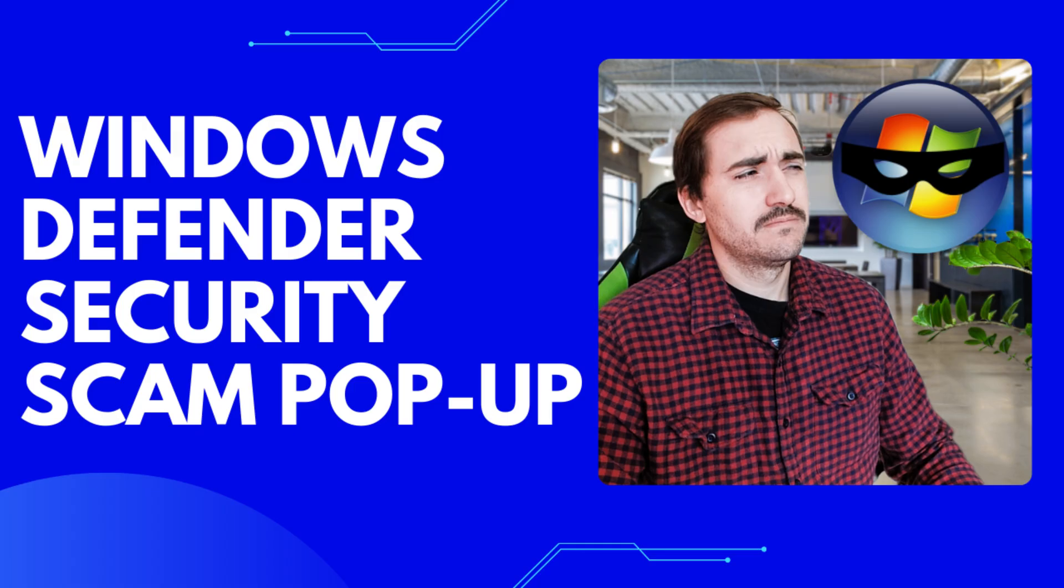And the first video I want to do for Mac is a pretty special one. It's a follow-up or an addition to a previous video that I did, a very successful video that we did here on My Computer Works, which was how to clear the Windows Defender scam or the Microsoft Security scam pop-up on Windows,